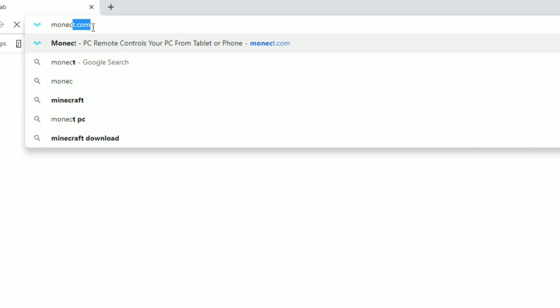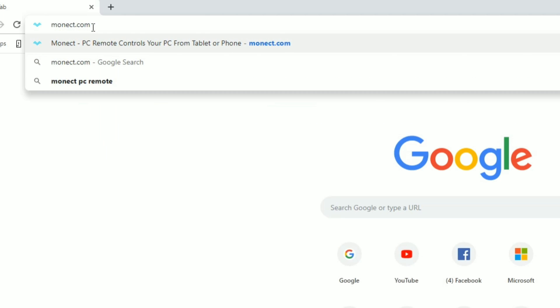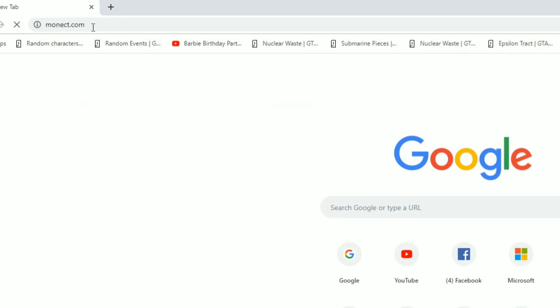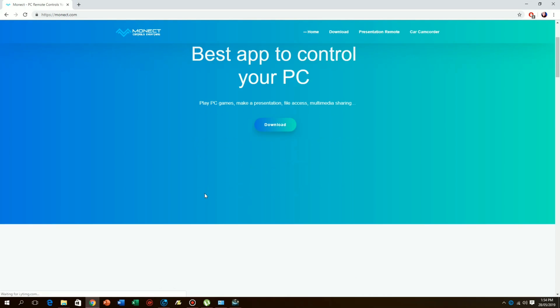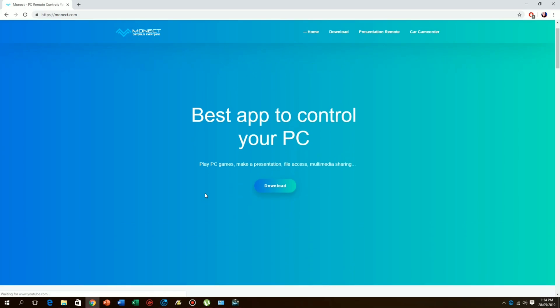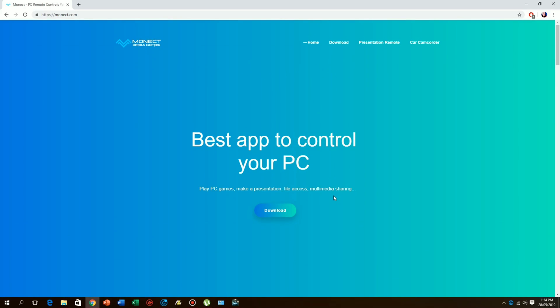The first thing you need to do is to open Google Chrome on your PC and type in the search bar www.monec.com. This will be your PC remote receiver software for your smartphone. Just download the file and extract, then install it to your PC.